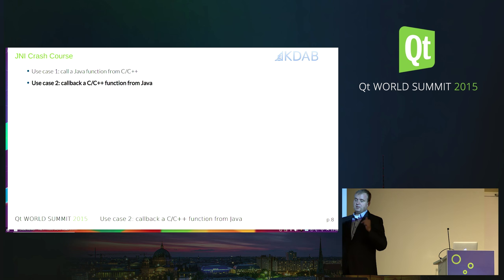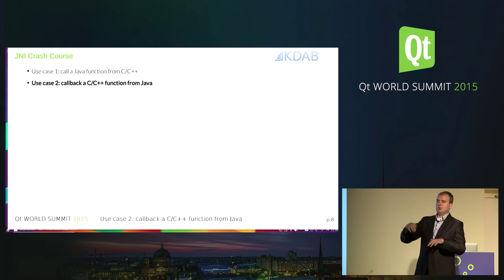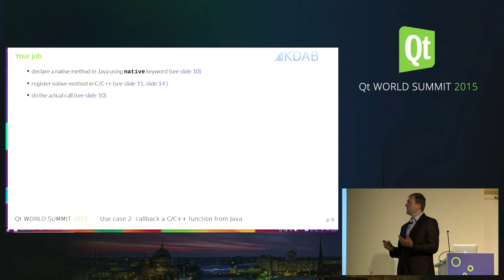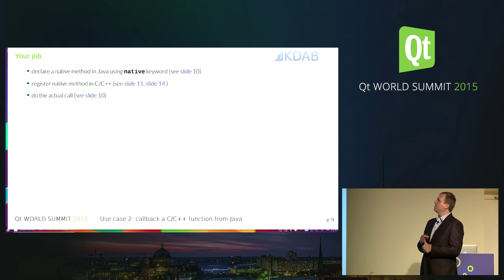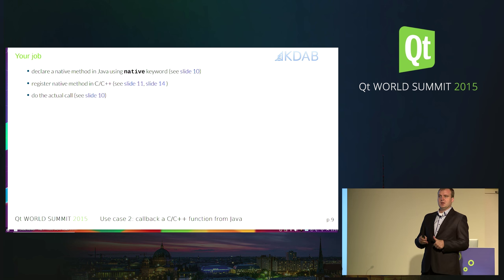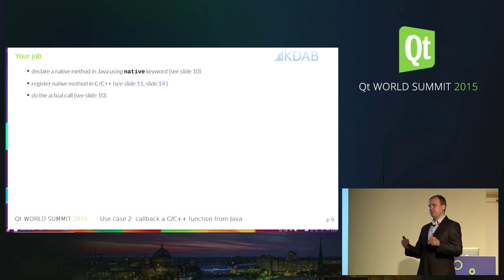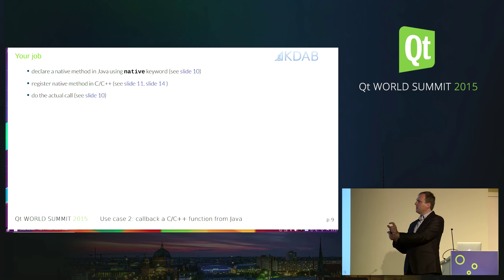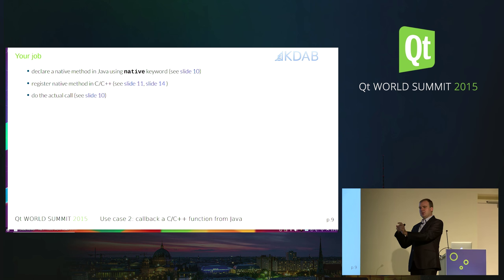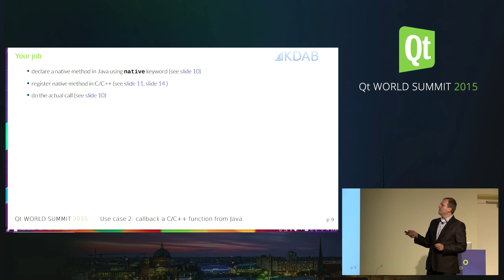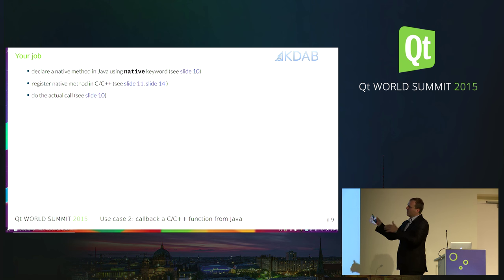The next case is to call back a C++ function from Java — when something happens in Java, we need to notify the C++ world. There are three steps. First, you need to declare a method in Java using the native keyword, because Java needs to tell the virtual machine that this function is not defined in Java. Later, the C++ world will register a matching function. When Java calls this function, it will go to the native world. Then we register the function in C++ and call it from Java.